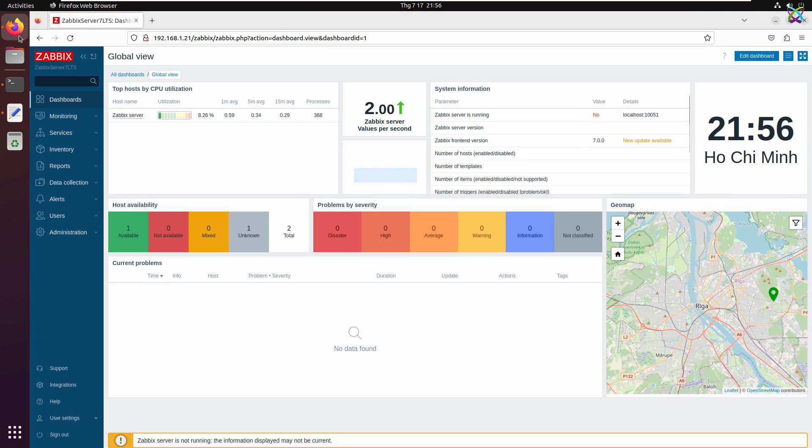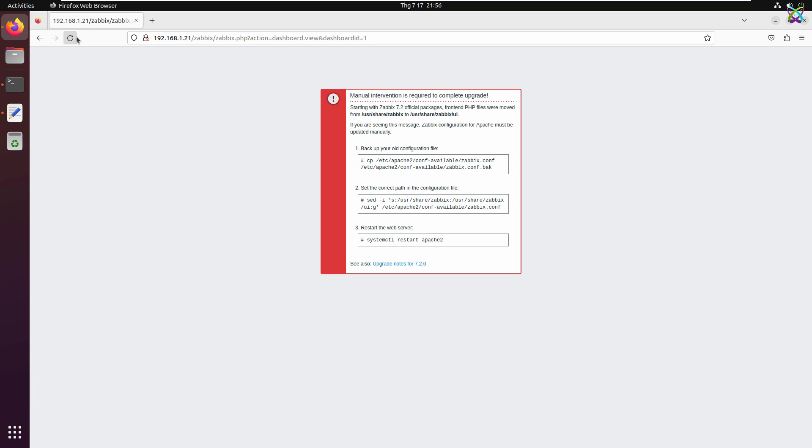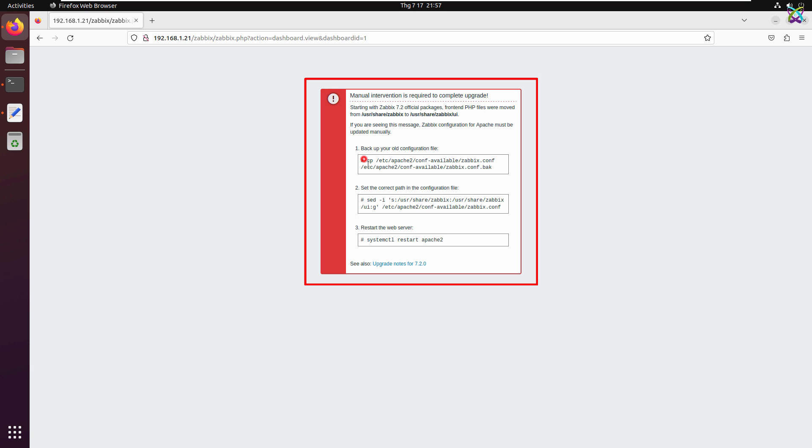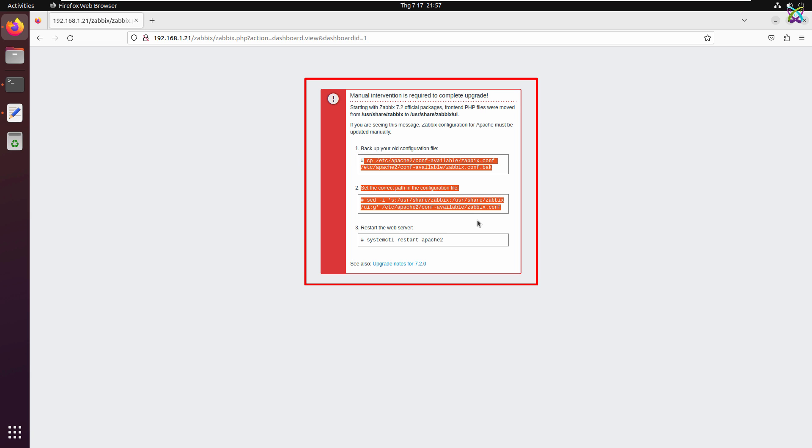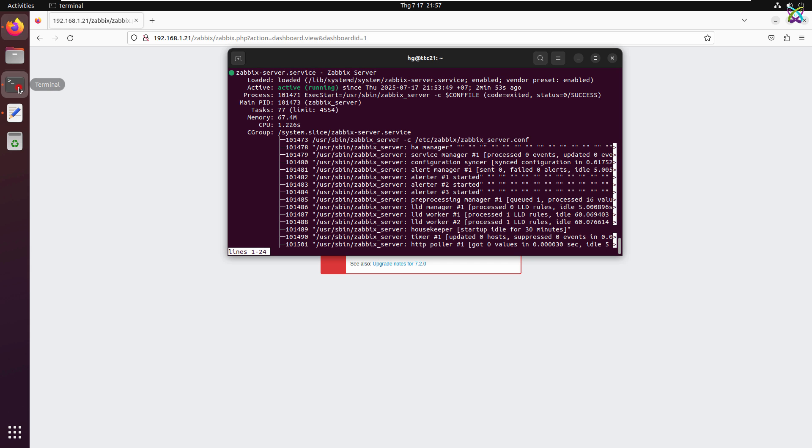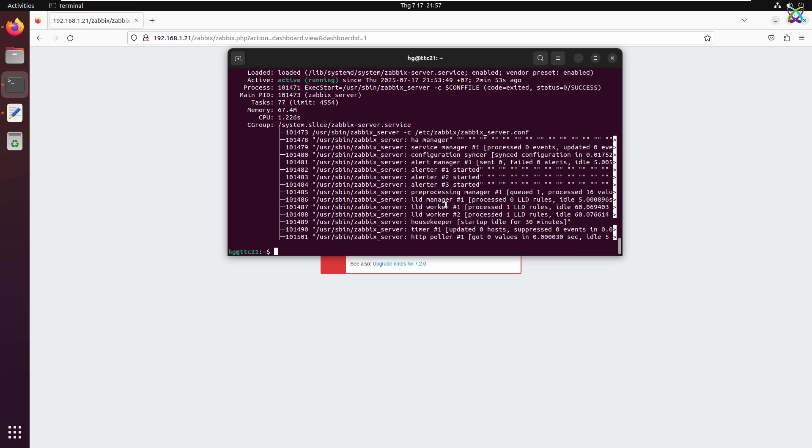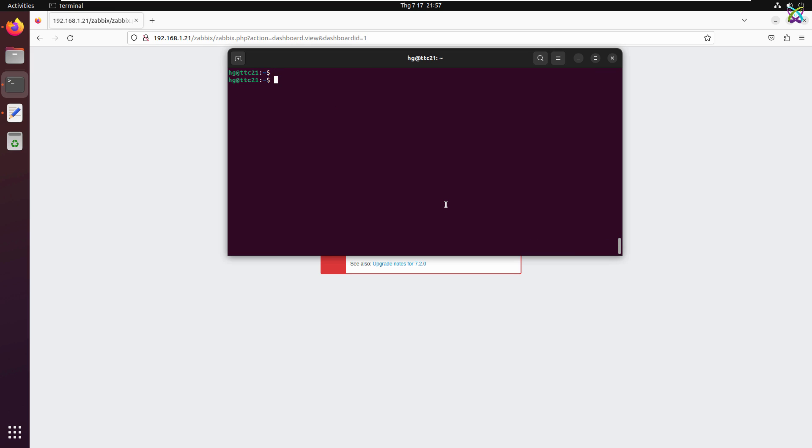Next, let's access the Zabbix web GUI to confirm that the system is working properly and the version has been successfully upgraded. It looks like we forgot to restart the Apache service, so the web interface hasn't picked up the new configuration yet. Let's restart Apache now to apply the changes.